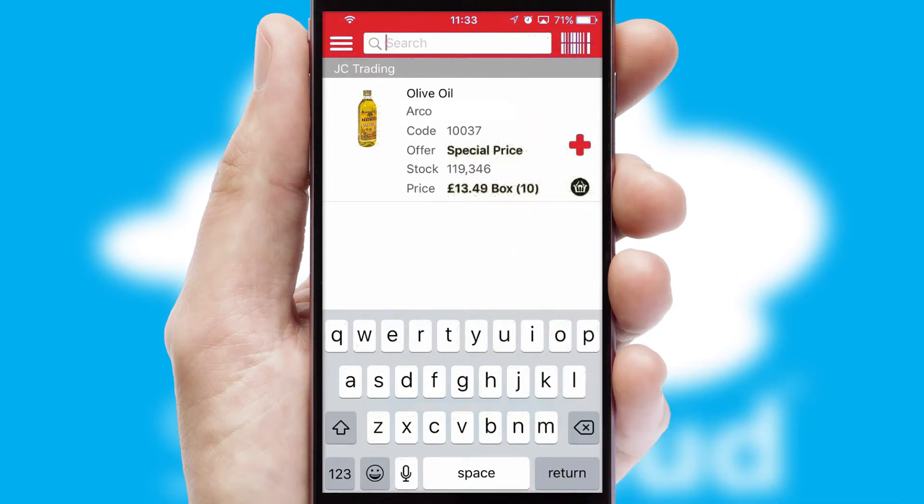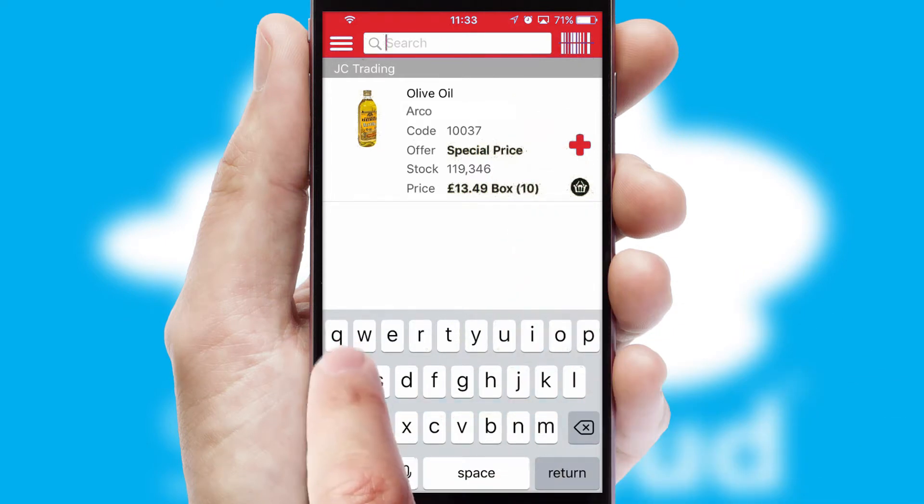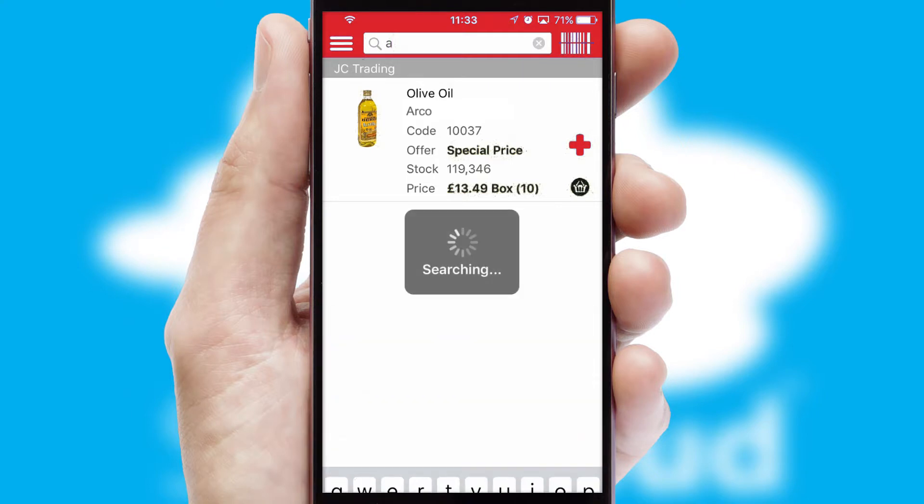You can also search for products by name, code, or other key search words.